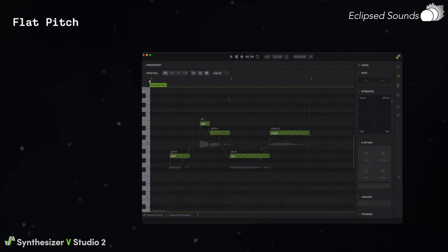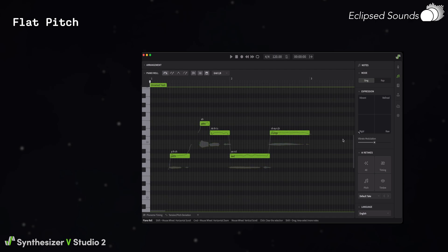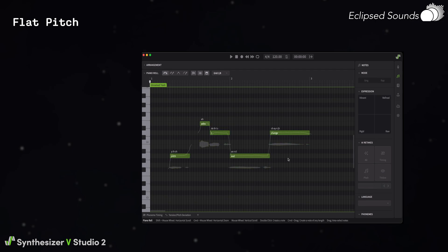Flat pitch. The best way to achieve a flat pitch articulation style is to select all notes and use the expression grid on the notes panel, sliding the control into the bottom left, rigid corner. From here, you should keep the notes selected and also reduce the vibrato slider to zero. This will give you a much more manual control over the pitch.